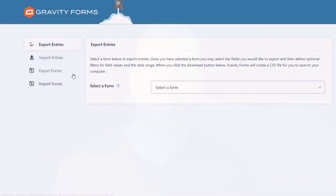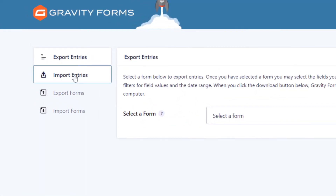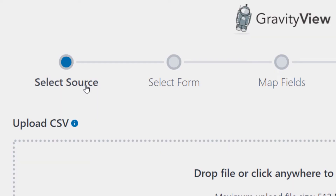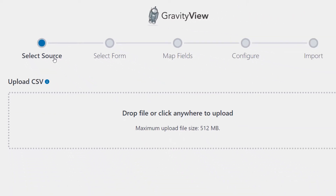Import Entries is the best way to import any data into Gravity Forms. It's fast, it's efficient, and there's no limit on the number of rows you can import at one time. Import Entries is helpful if you're moving to a new website or you want to migrate from another form plugin.